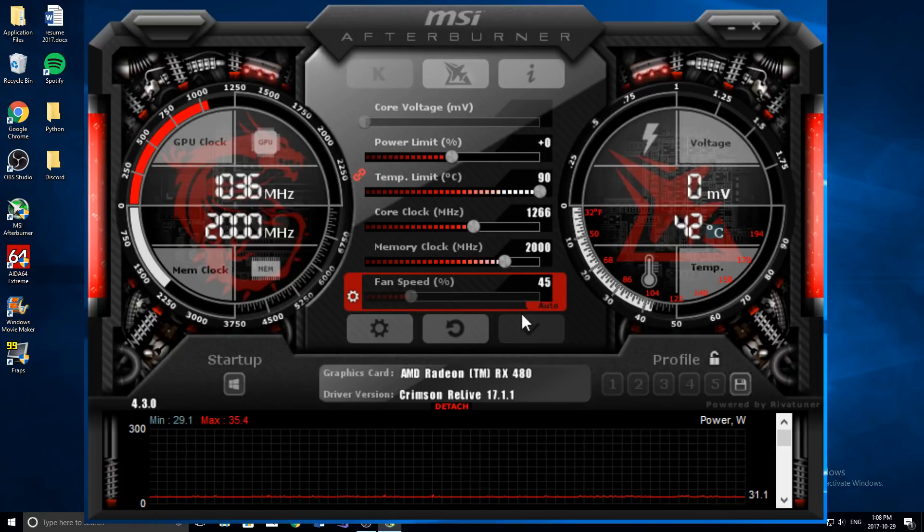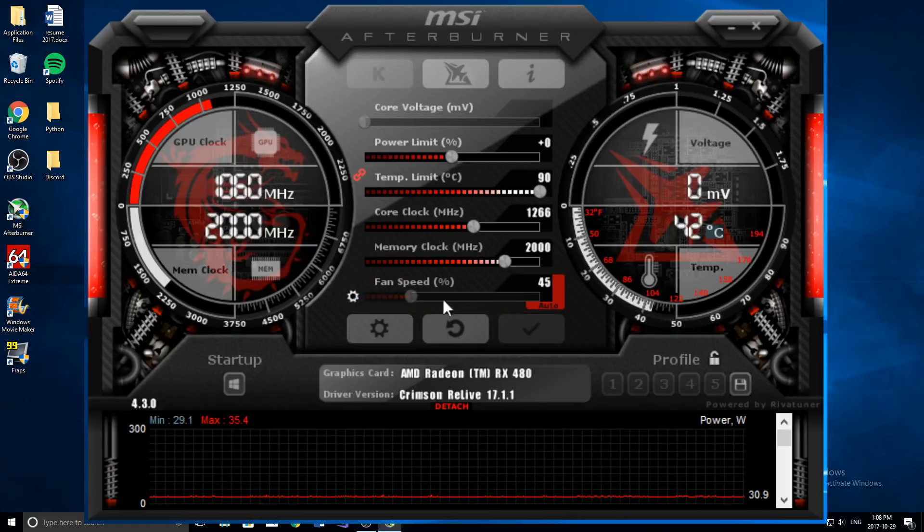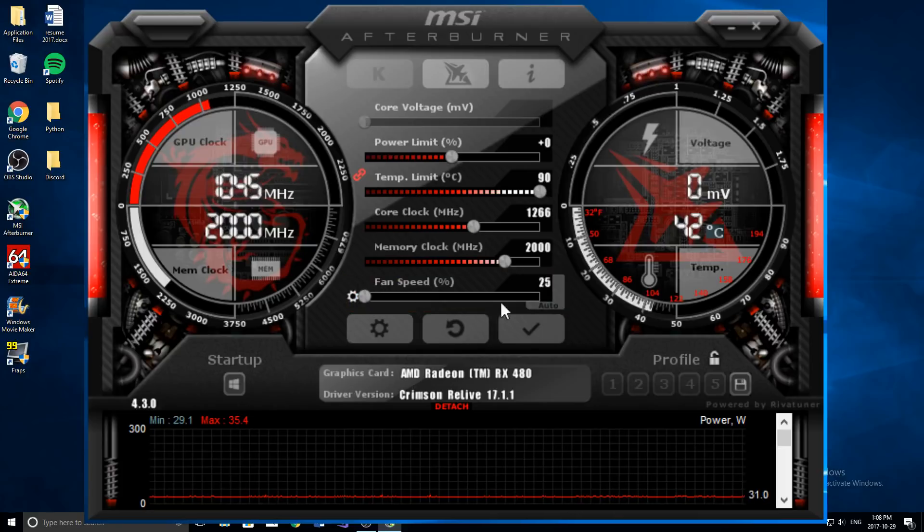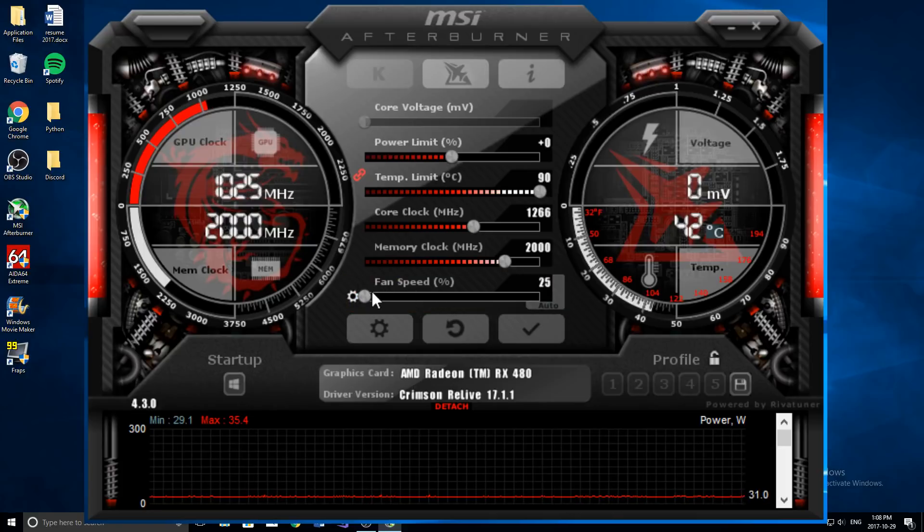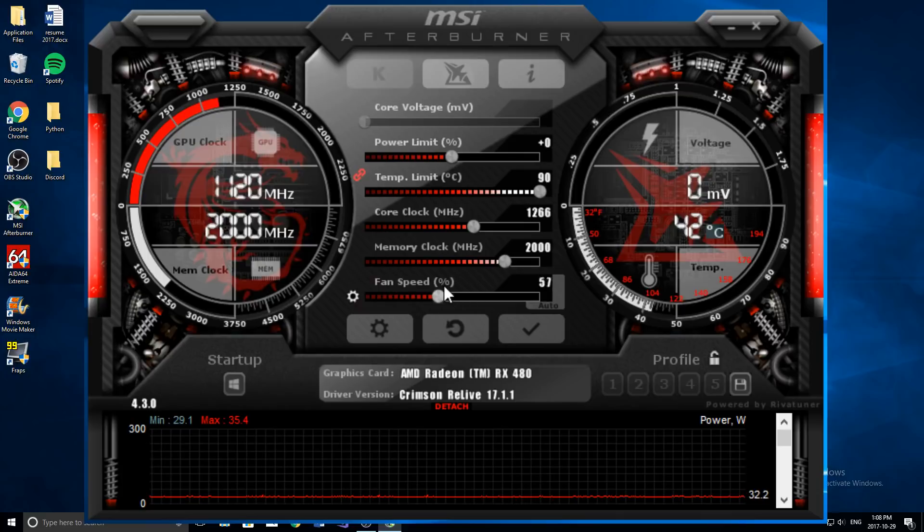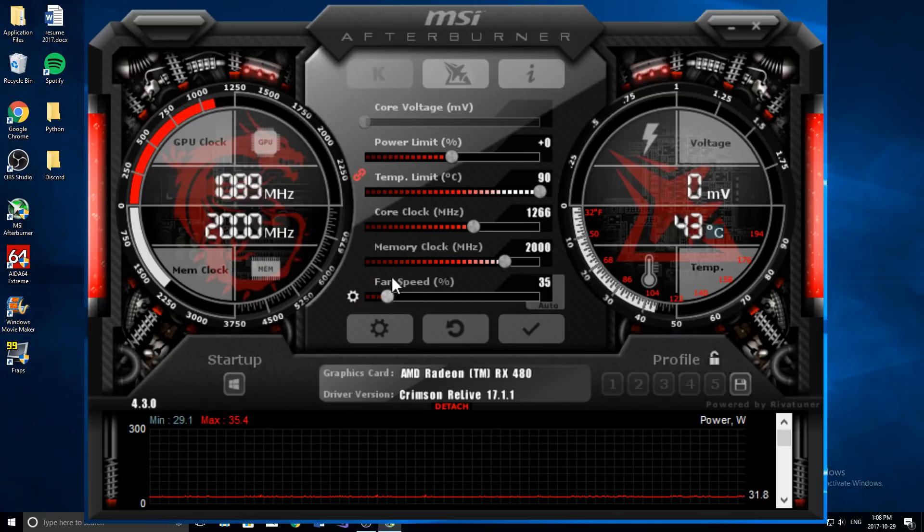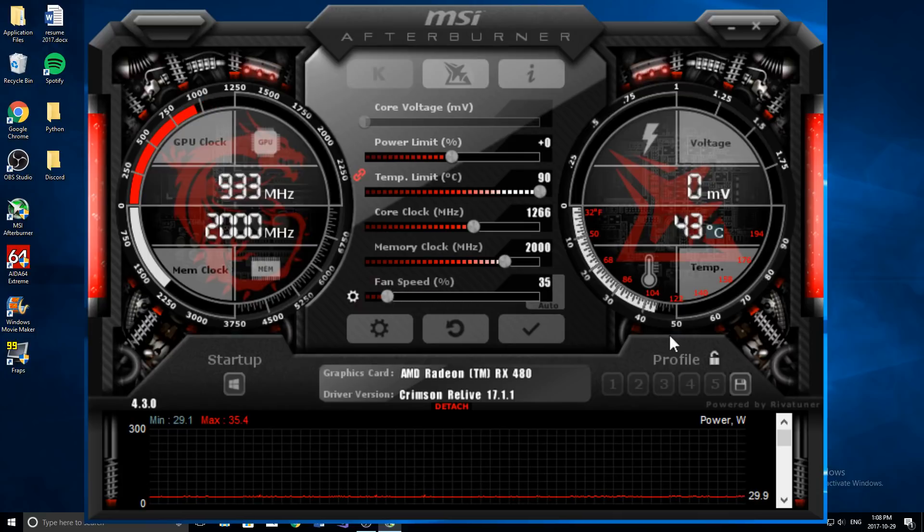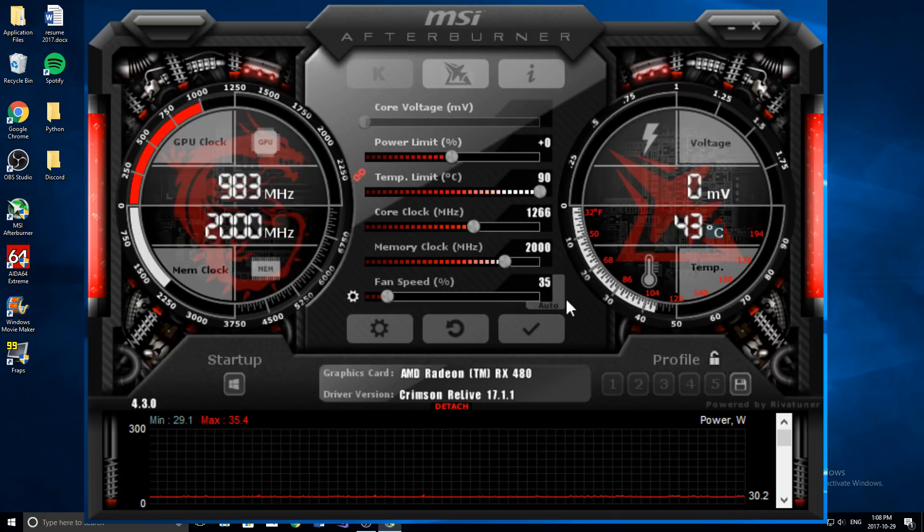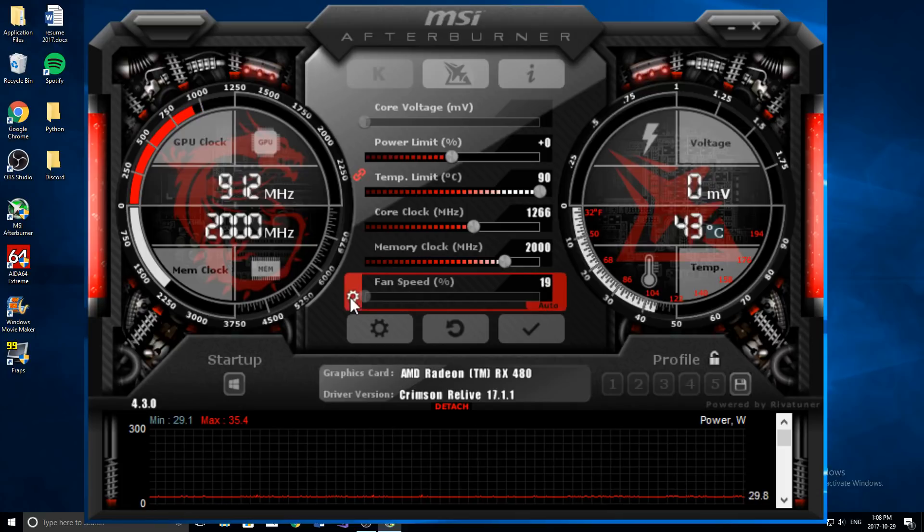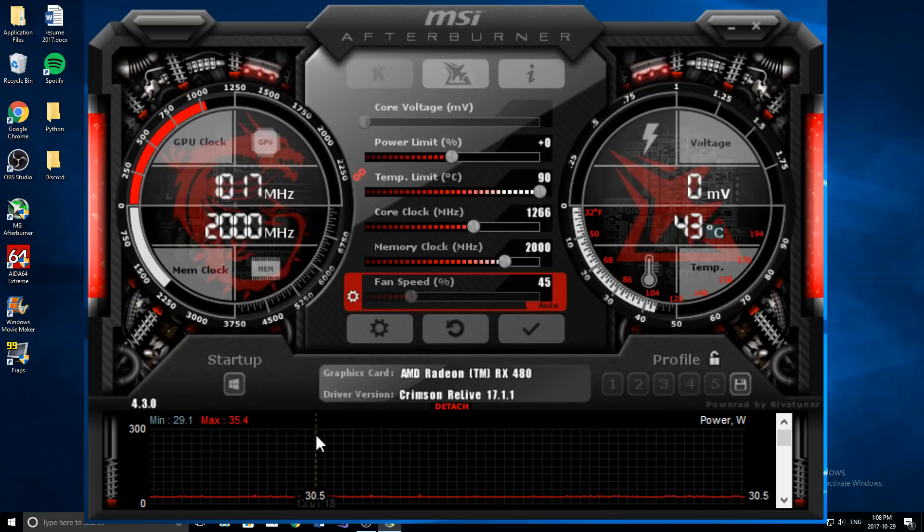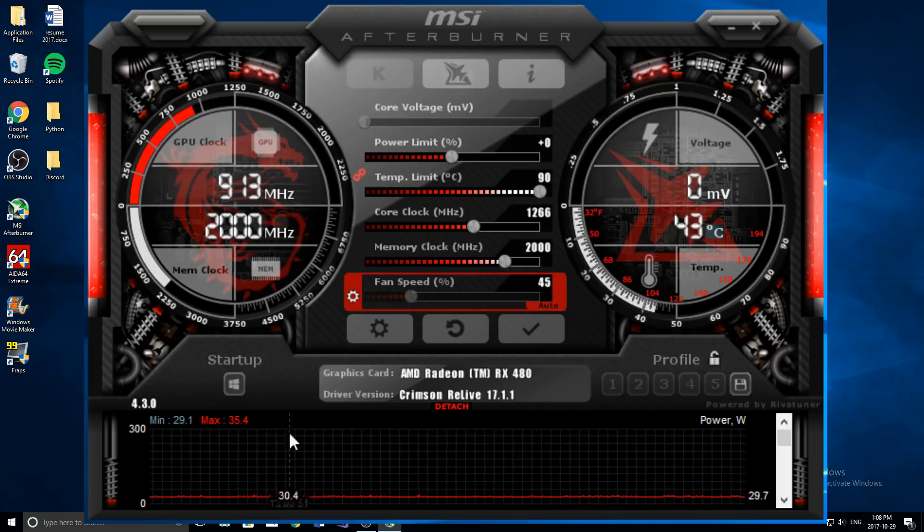So you can also change the fan speed by simply unclicking this and unclicking auto and just setting it to whatever you want it to be. So by dragging that bar, but that's not good because then that means every single time that you want to change the fan speed, you have to go back and drag that bar.